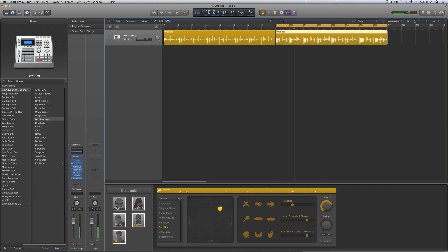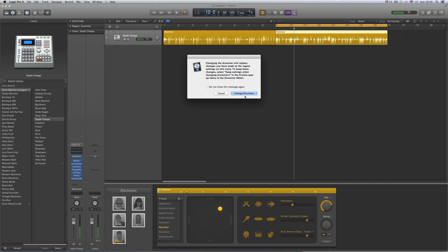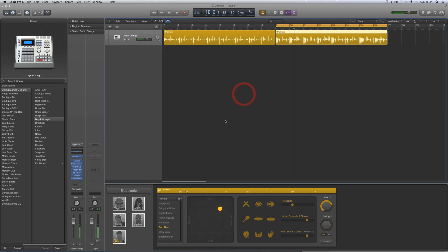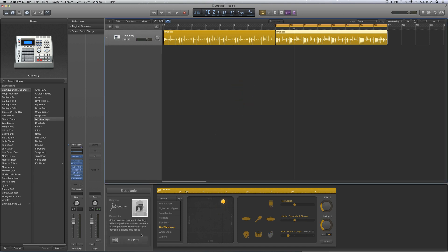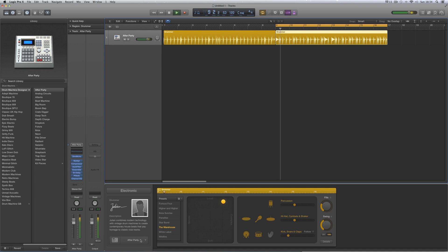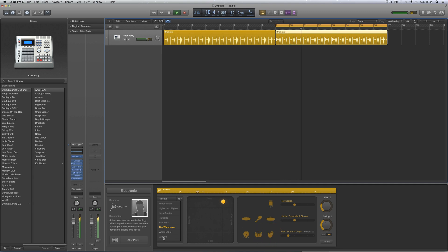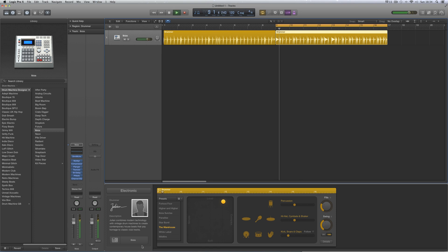Then finally we've got Julian, and Julian is sort of like club stuff with a mix of modern and vintage sounds. After Party kit, these are his two default kits, After Party and Ibiza.